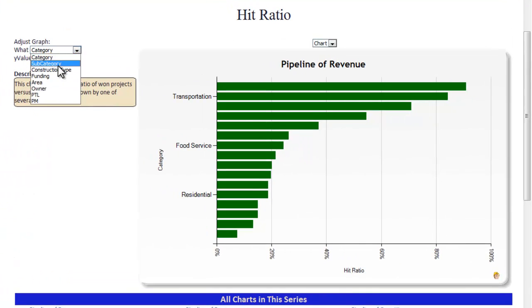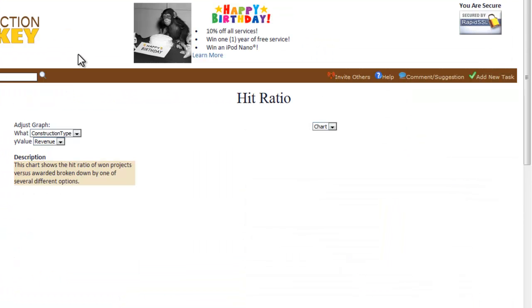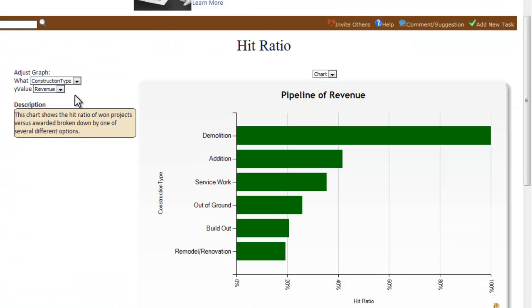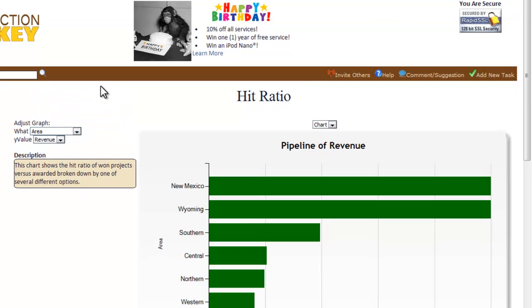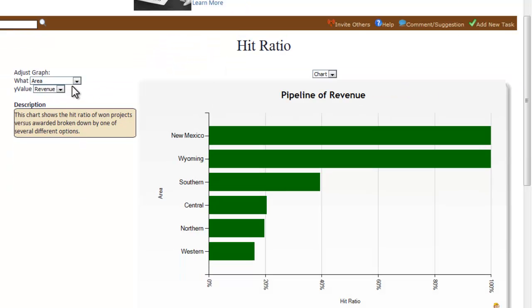This chart shows the hit ratio of projects your company has won versus all projects awarded, broken down by one of several different options. See instantly what type of projects your company is most successful or least successful at bidding.